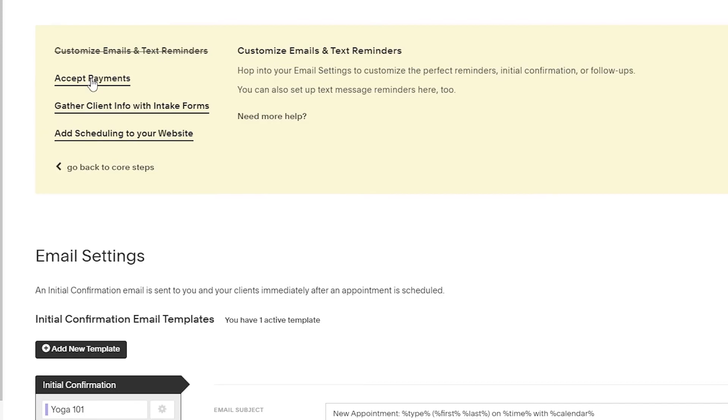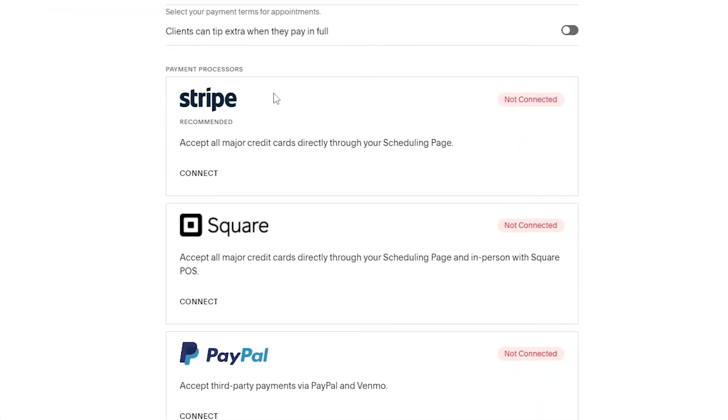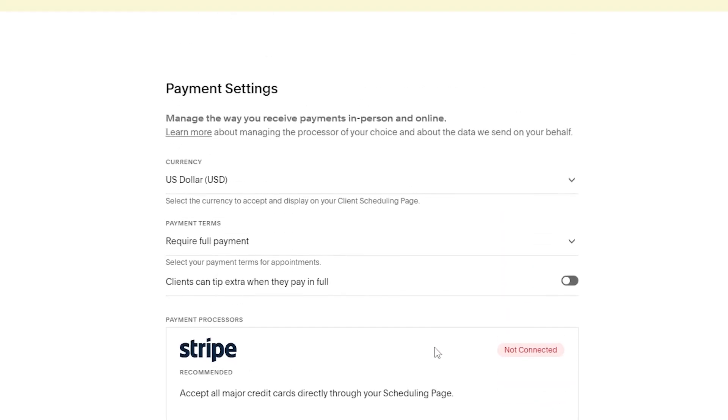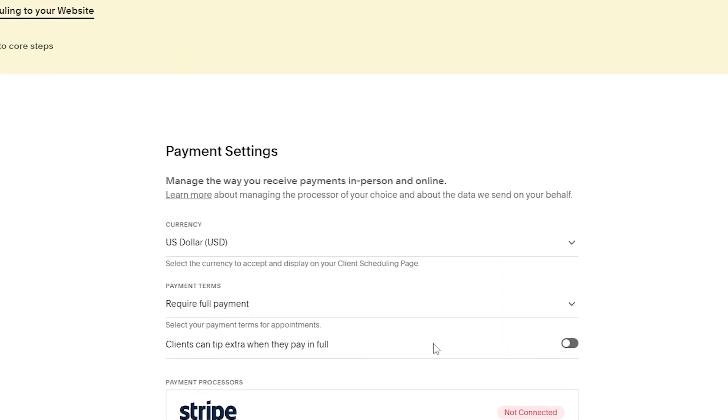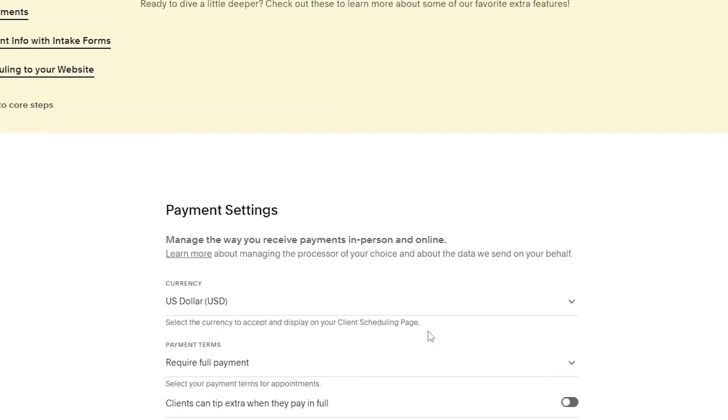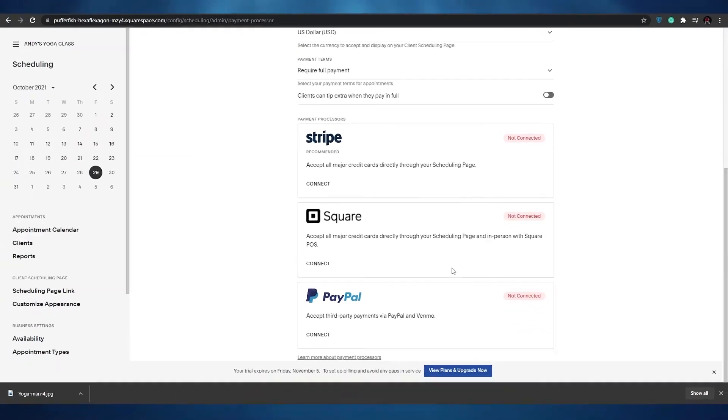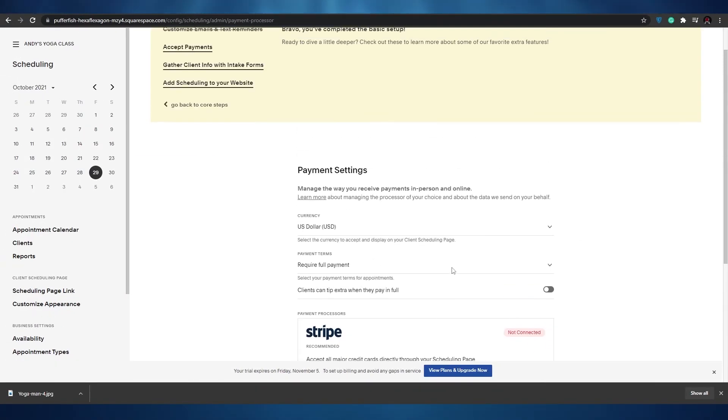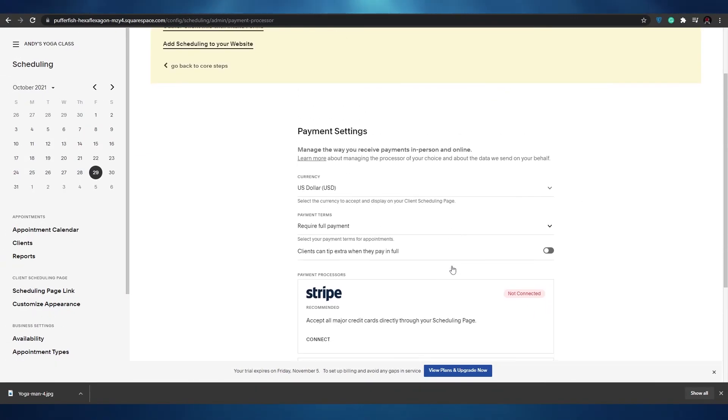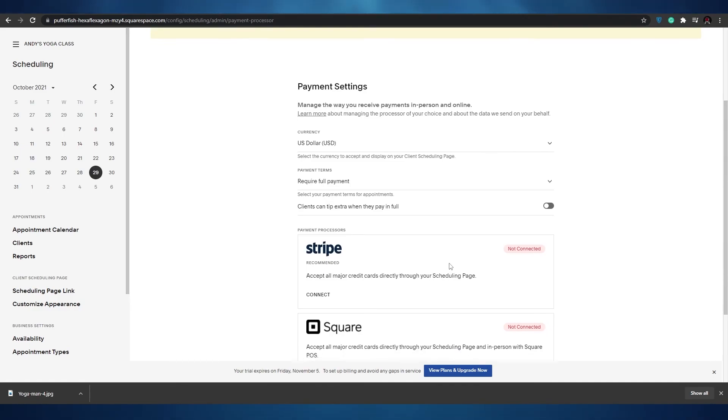Down below we have accept payments. Over here you can connect your Stripe account or your Square account or your PayPal account, whichever one you want, just simply connect them. Remember guys that Squarespace does not take any money from you, so the total amount that you earn from your yoga classes are going to be directly deposited into your account. Once you have done that you're basically done with your scheduling. After that you'll just need to find some different clients and book their appointments into your schedule.